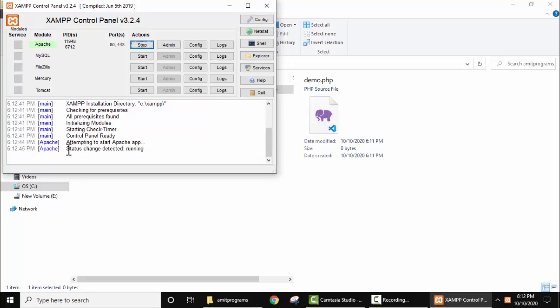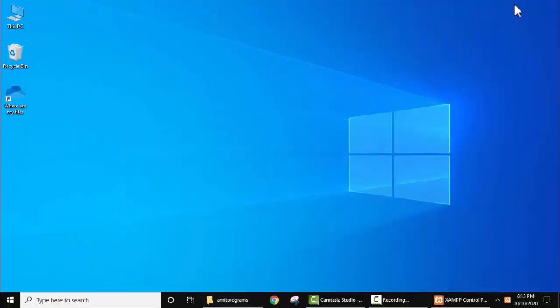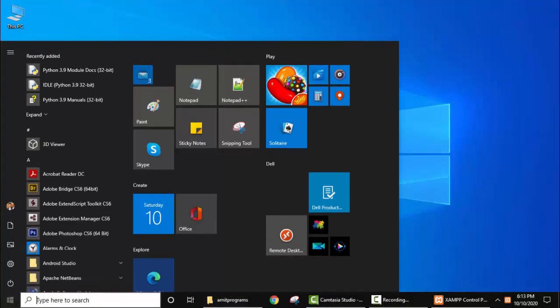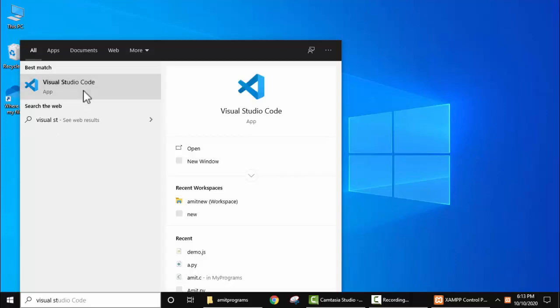If the following is visible, status change detected running, that means our server is running. Minimize this. Now open Visual Studio Code. Go to start, type Visual Studio Code, press enter.